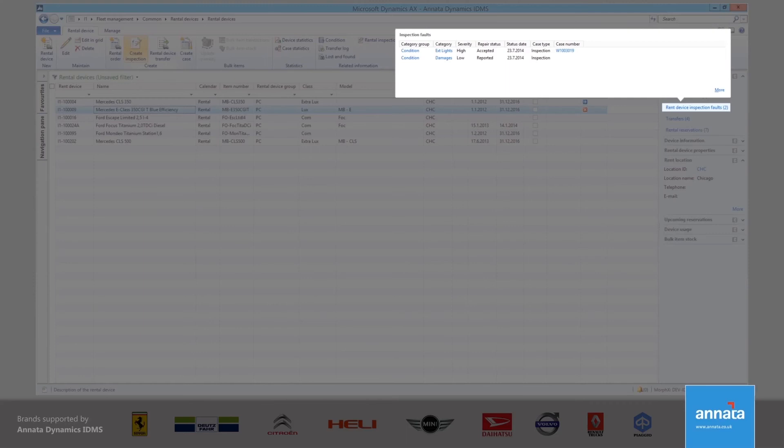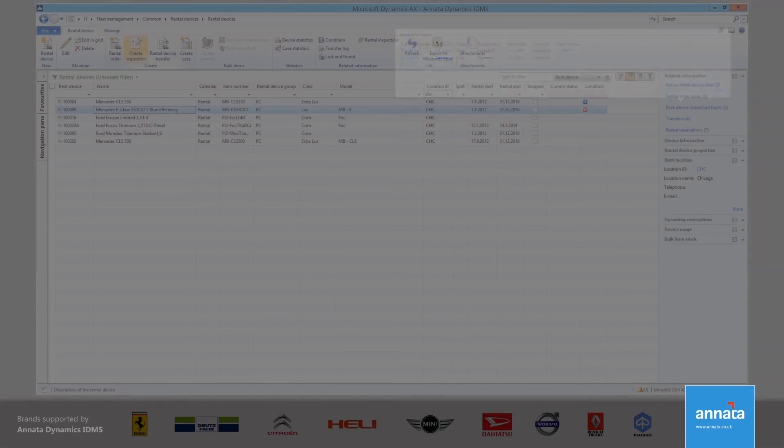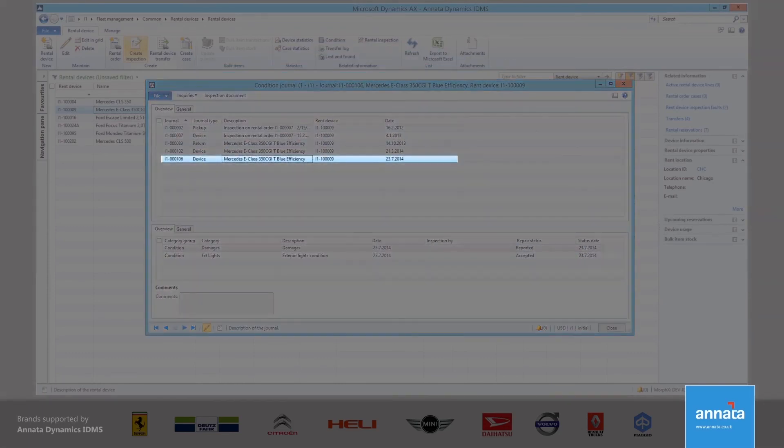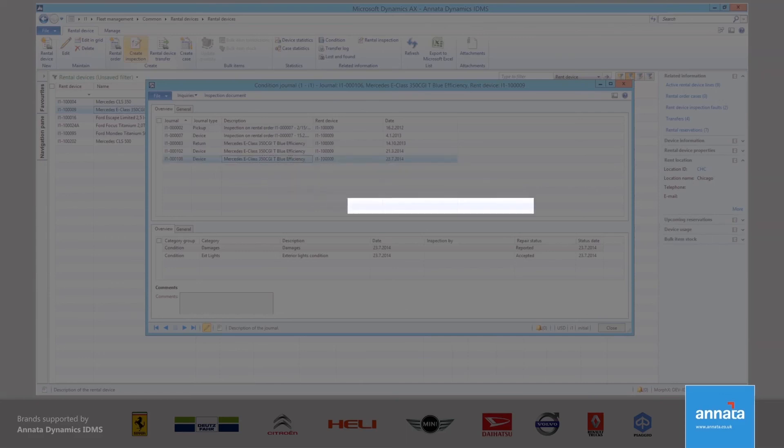The history of faults against a device can be seen if I click on the condition icon. This could be particularly important if there was a problem with the device when it was out on rental, and we need to carry out an investigation.